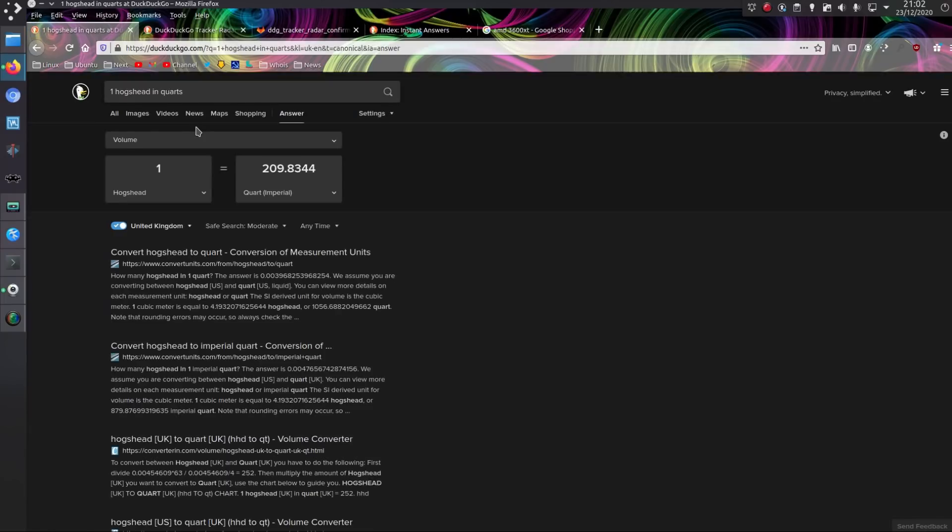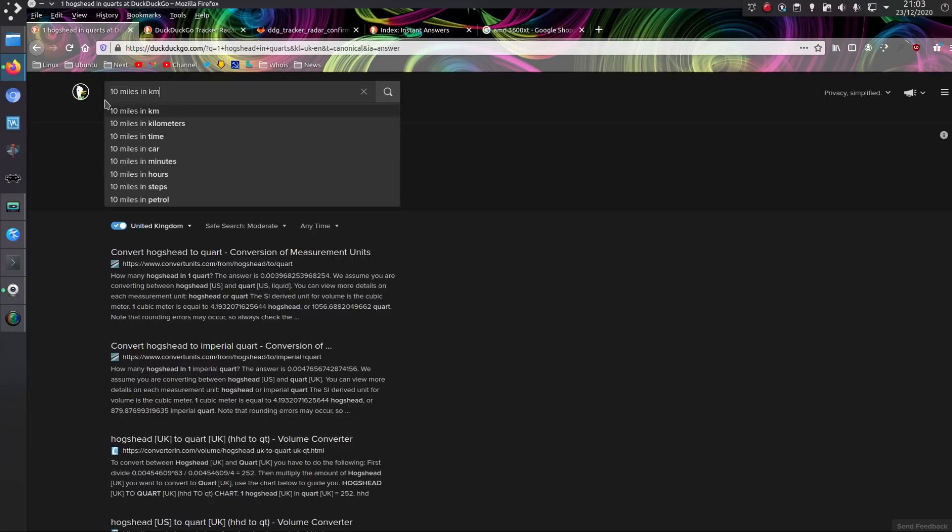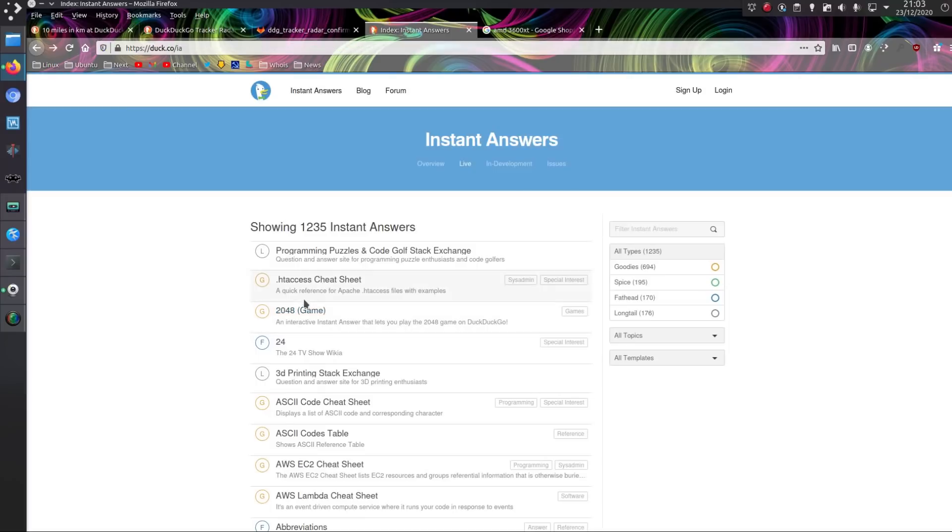Other than that, you have the similar sort of conversion thing that Google has. So that's very useful. One Hogshead is 209 quarts. I mean, who knows what that is? Well, you might do if you frequent a pub too many times, but 10 miles in kilometers, that's something more useful.